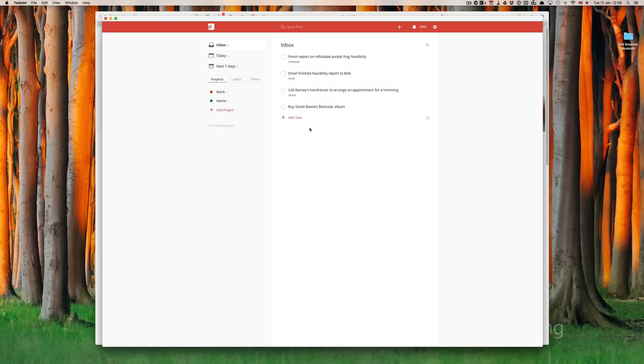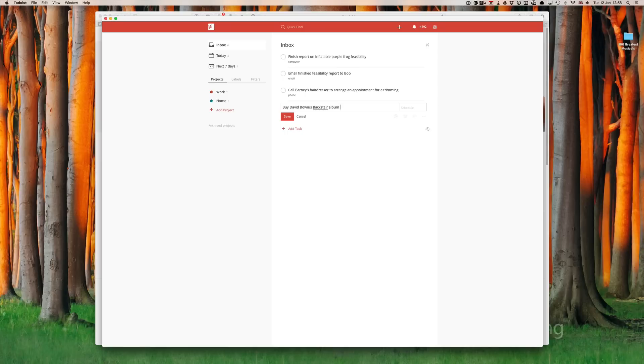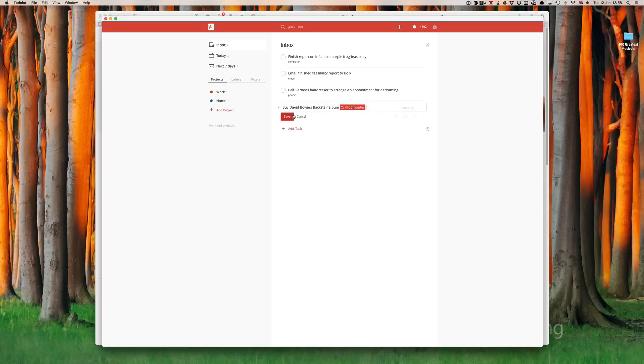And buy David Bowie's Black Star album. I use digital. This is my iTunes collection is held on my desktop. So, this is going to be at computer. At computer. And then I can click save.